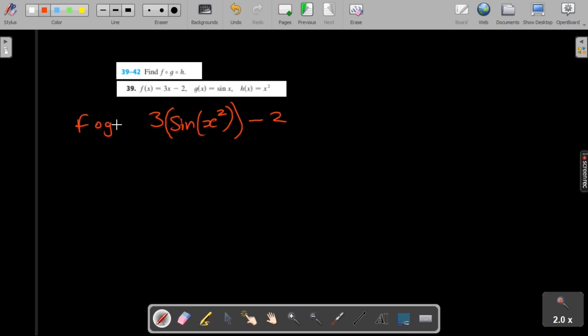So this is now f of g of h. I'm pretty sure you can get the same result if you start with f, then substitute g, then substitute h into g. So it should look like this and this should be your final answer.